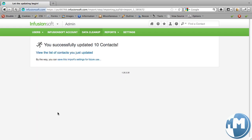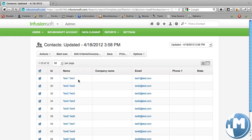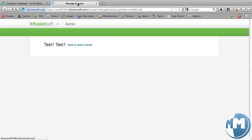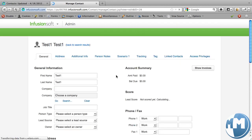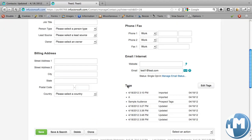Let the updating begin. Alright, view the list of contacts you just updated. I'm going to check out two of them, and I'll just open up a new tab. So one should have tag A imported on its record. And sure enough, tag A, imported category.